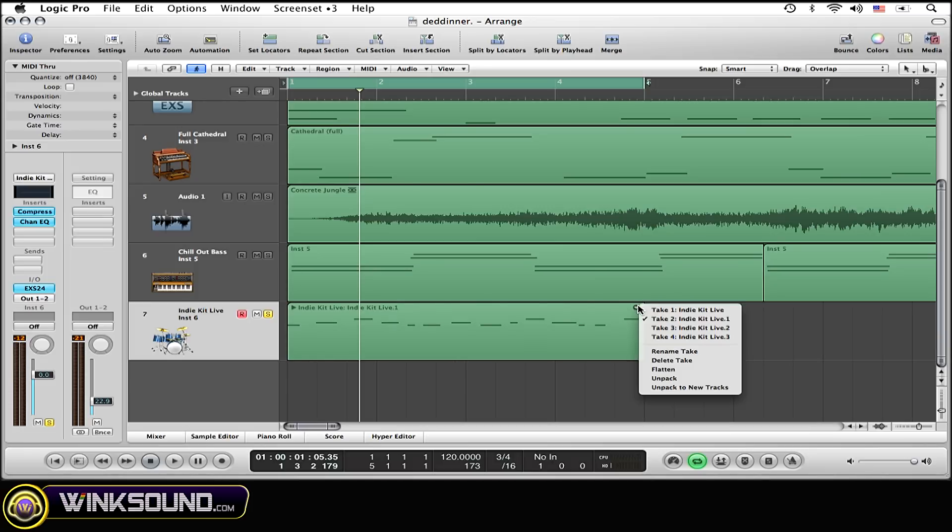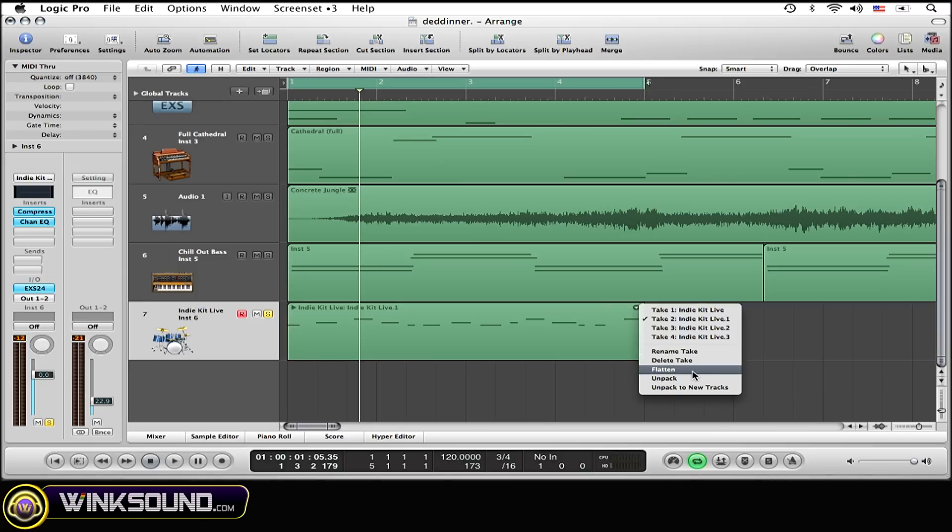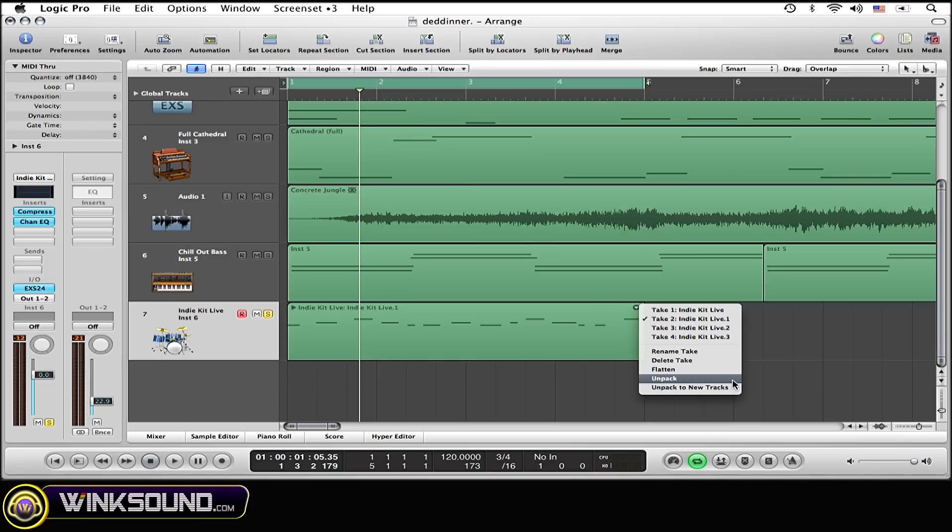Alright, now you can also rename the individual takes if you want to do that. Then you also have a few other options, the flatten, unpack, unpack to new tracks, which all do more or less the same thing.